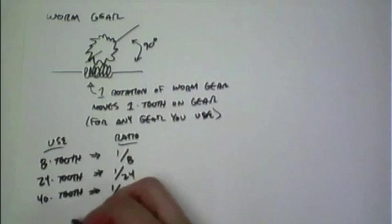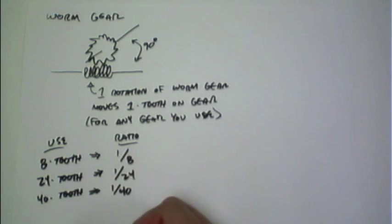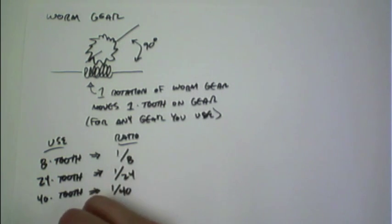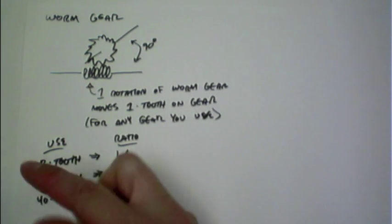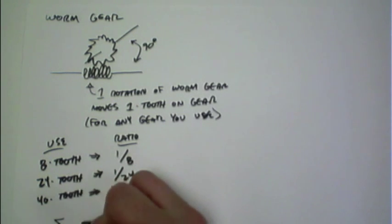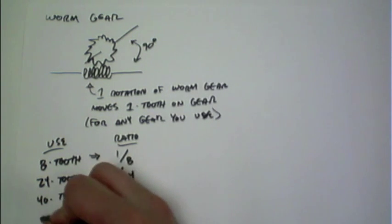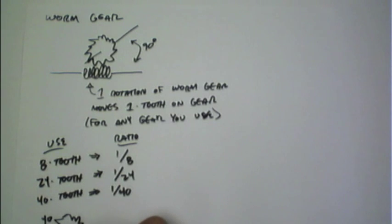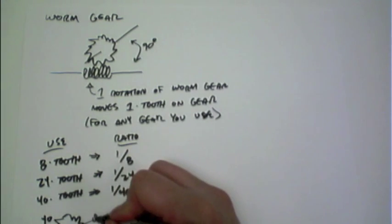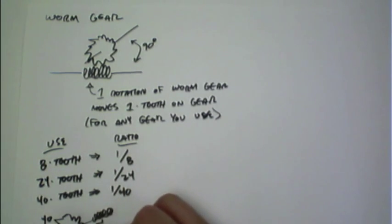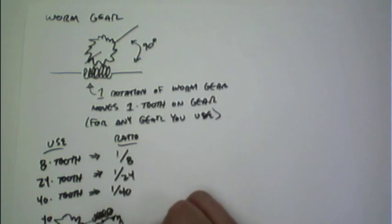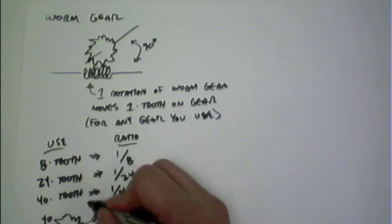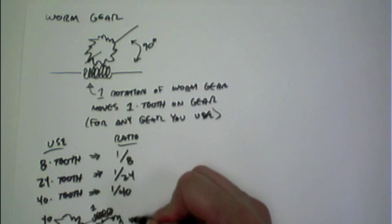You can actually increase this even more by combining them together. So if I have a worm gear here connected up to the 40, we know that's a 1 to 40. If on that second axis I stick a second worm gear and connect that up to another 40, that's another 1 to 40 ratio.